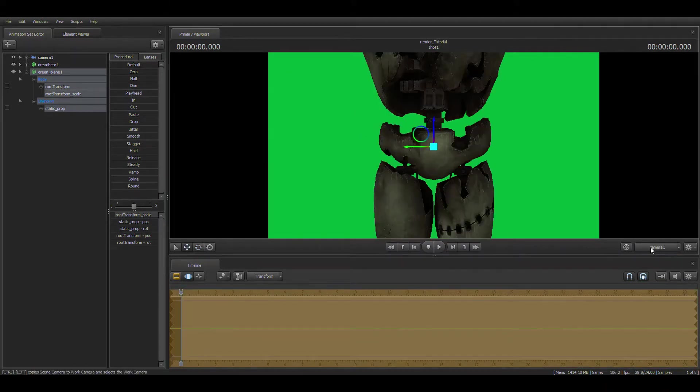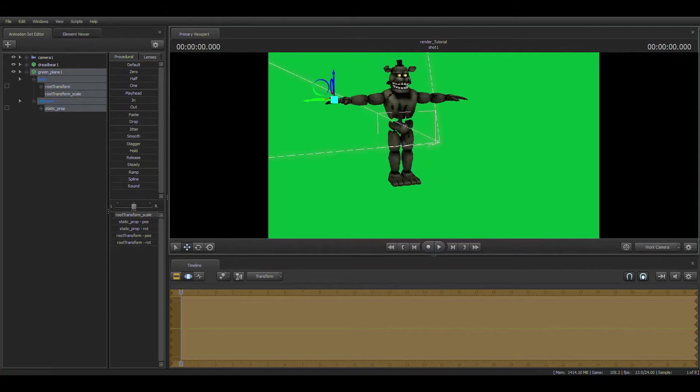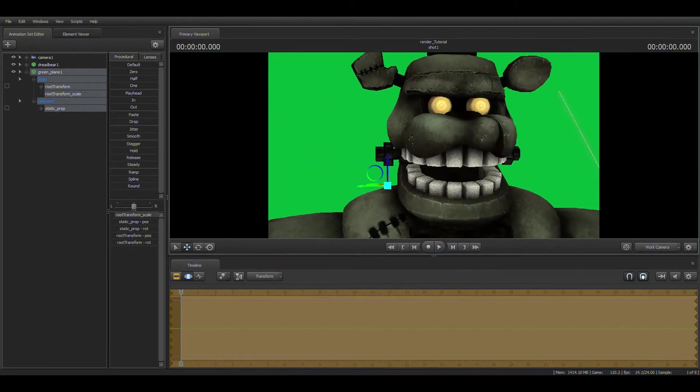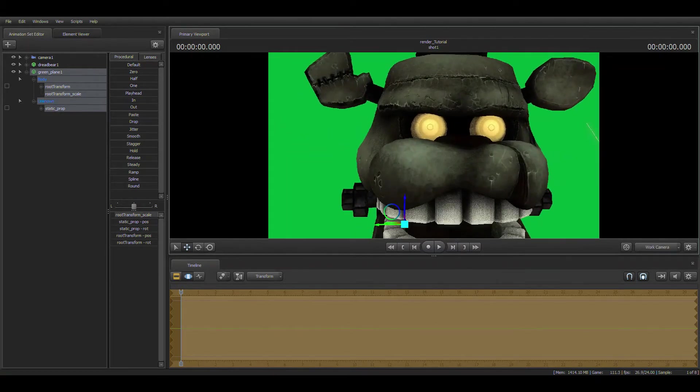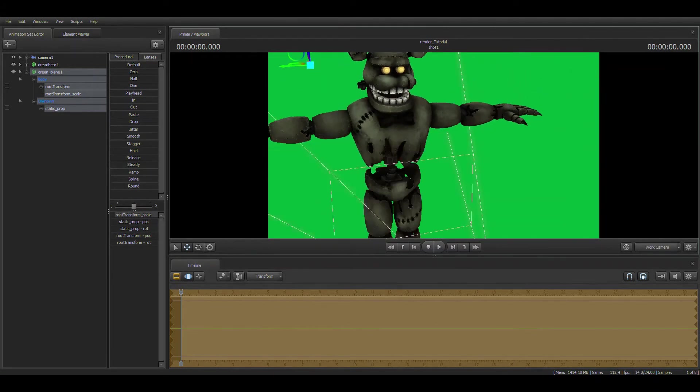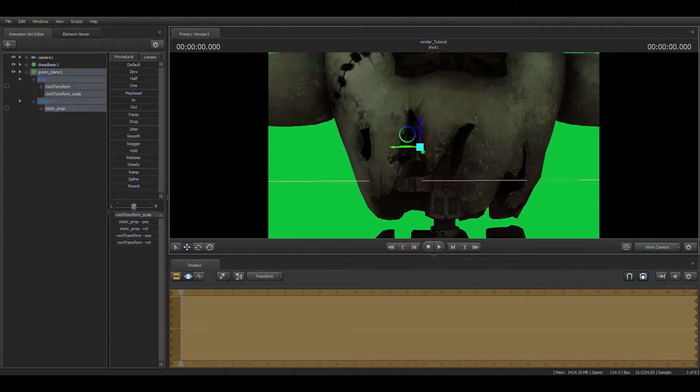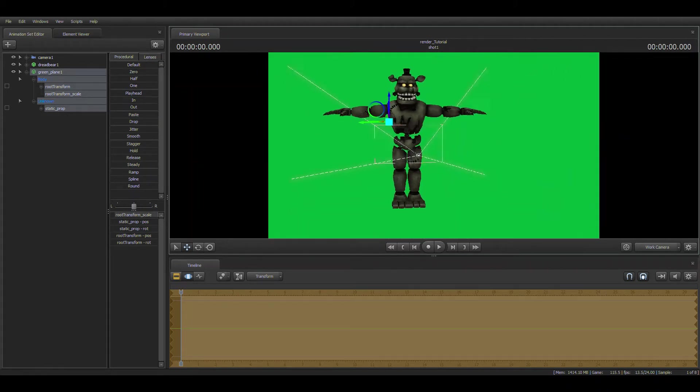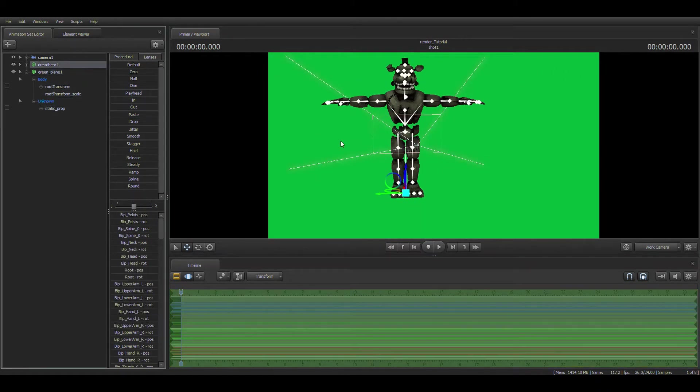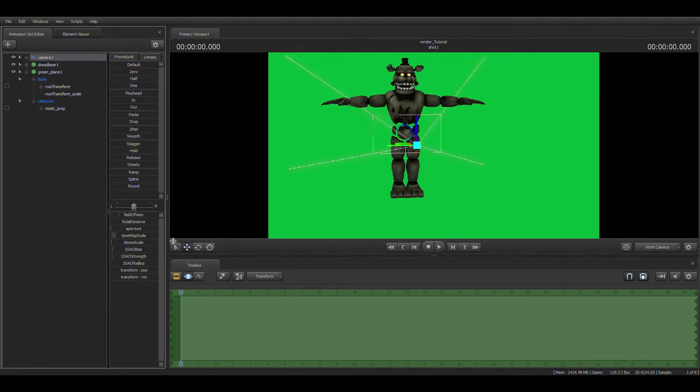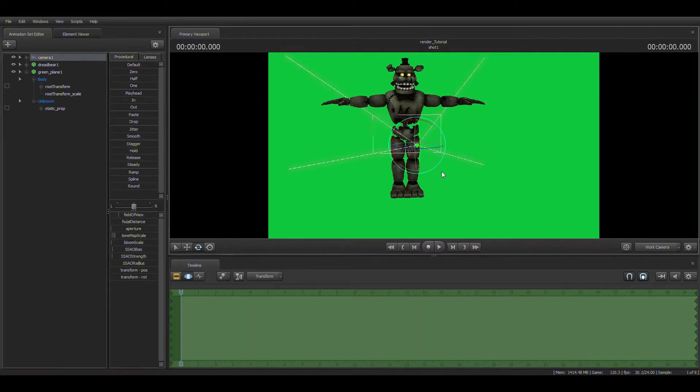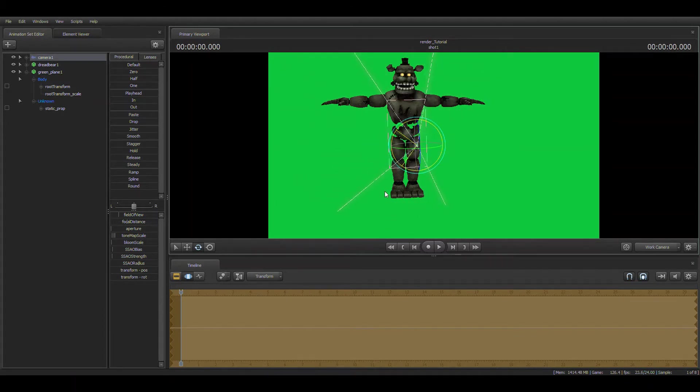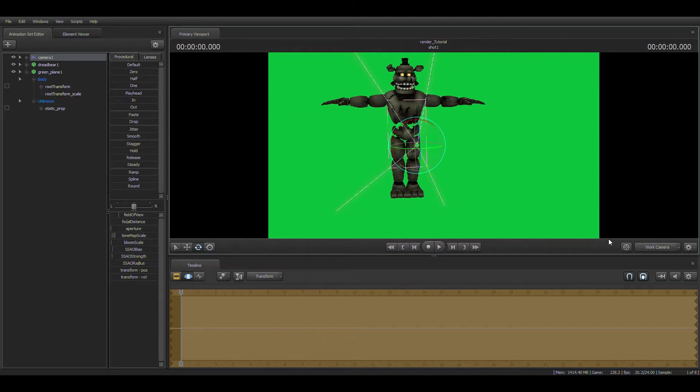Now we have a green screen and we have Dreadbear being Dreadbear. Look at this chat. So you may be wondering, what do I do now? If you want to make renders, this is tutorial on renders by the way, not animation.